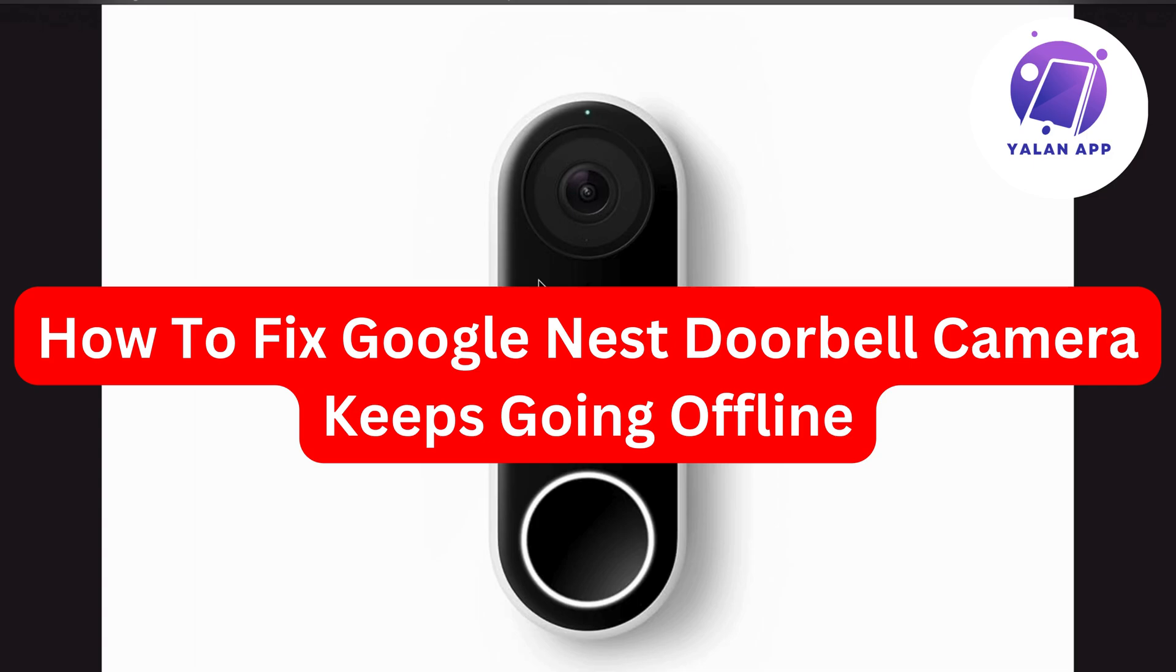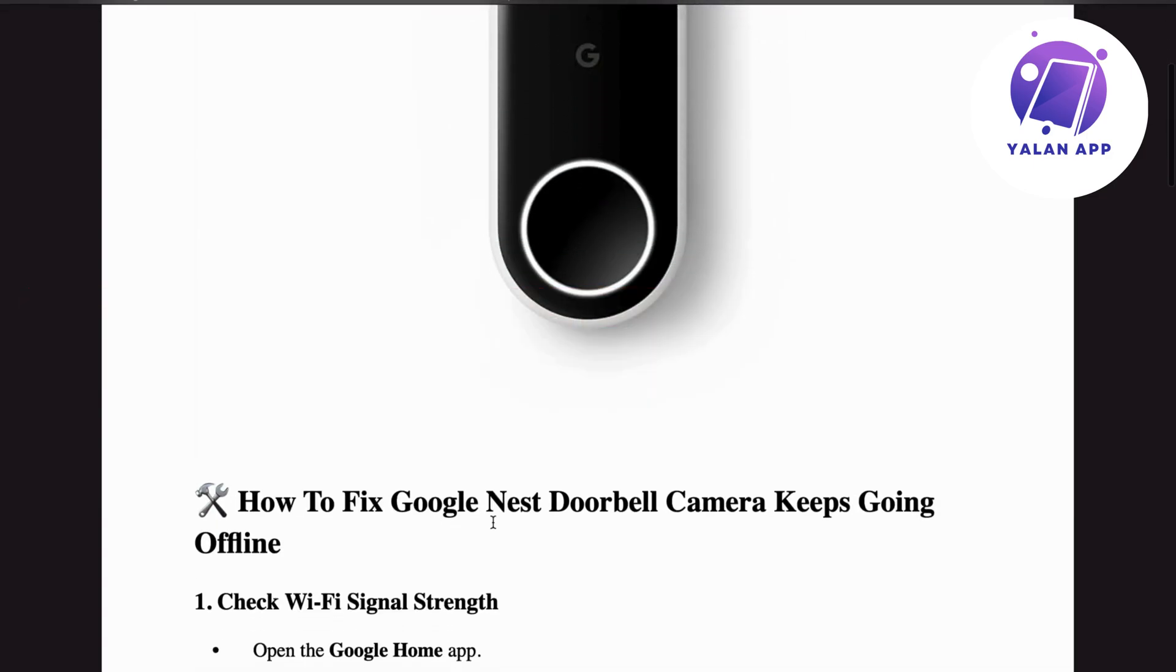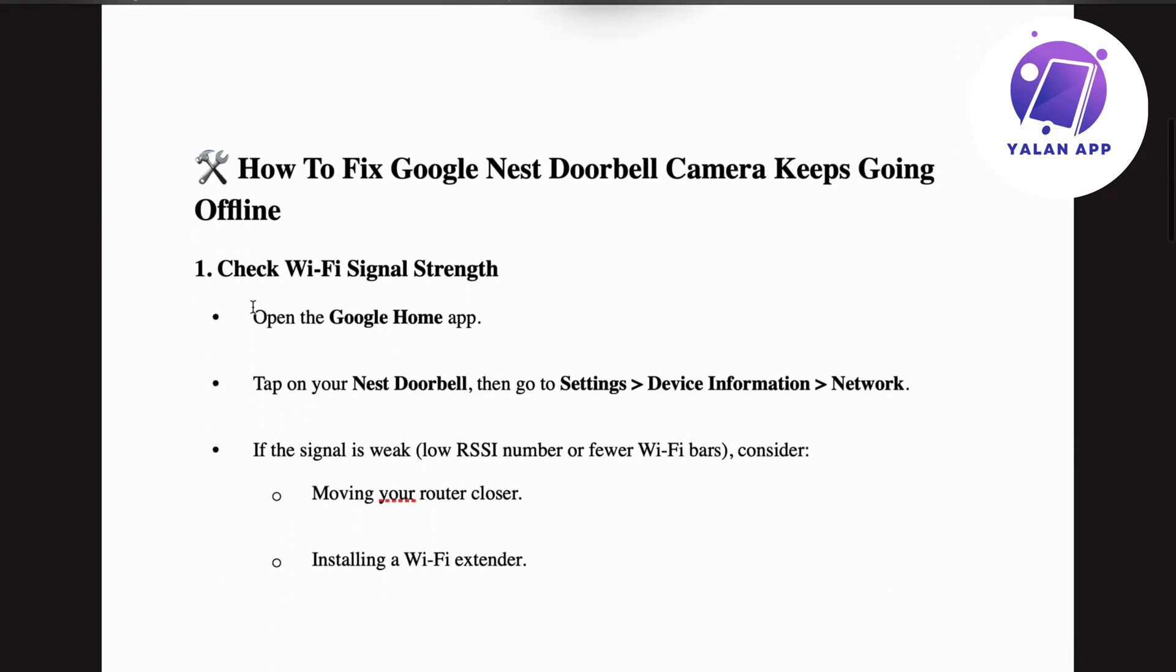In this video, I'm going to show you a step-by-step guide on exactly how to fix your Google Nest doorbell camera that keeps going offline. Step number one: we're going to check the Wi-Fi signal strength.